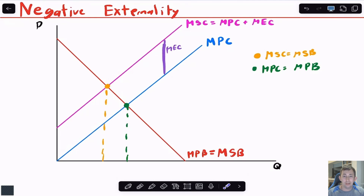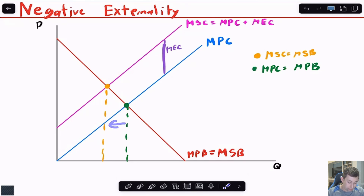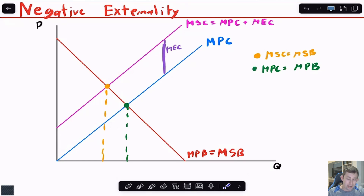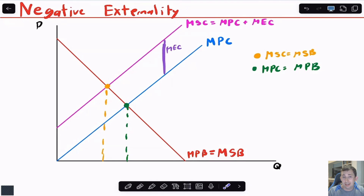With a negative externality, the competitive equilibrium is to the right, and the social optimum is to the left and up. Because we haven't accounted for this external cost, if we do internalize it, we realize making electricity is more costly than originally thought — more costly when you account for people experiencing air pollution. So we'd want to make less of it, shifting quantity to the left. The price should also be higher at the social optimum, exactly as if you shifted supply to the left due to the negative externality.